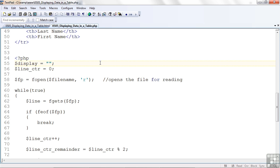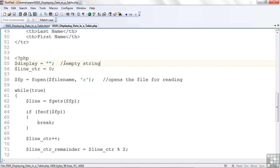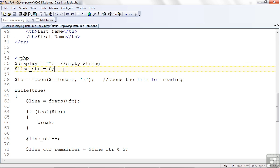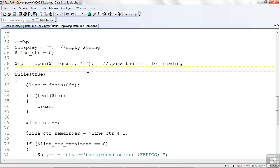Now we get to the main PHP block. I set up a display area with an empty string. Whenever you have a quote, quote with nothing in it. Or a single quote, single quote with nothing between it. That's called an empty string. Why don't I put a little comment in there? And that can be useful. I'm going to use this dollar display variable for some information later. But I need to initialize it to empty. I also have a line counter. CTR short for counter. And I'm setting that to zero.